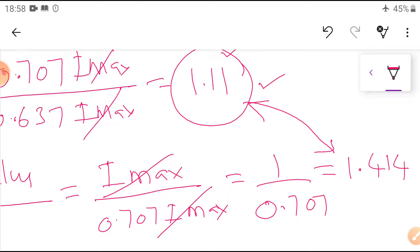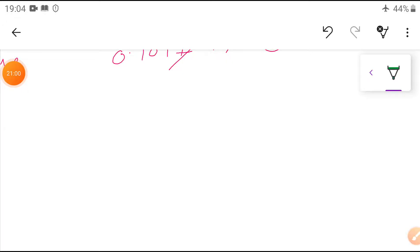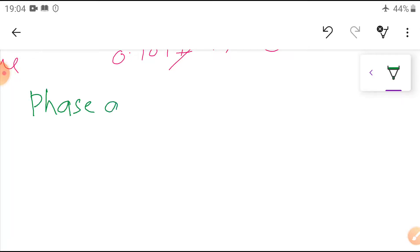These are the basic equations derived in the last class. Now in this class, we are going to concentrate on the remaining part. Let us see phase and phase difference.